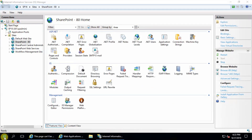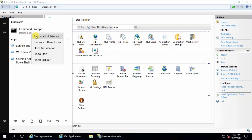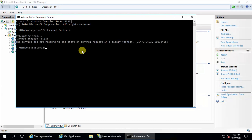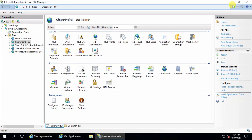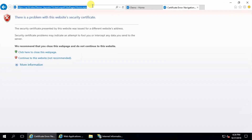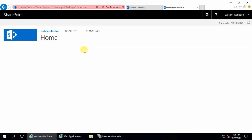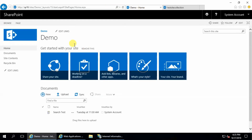Now open Command Prompt and run iisreset /noforce. After the IIS reset, close the command prompt and refresh the page. This is a self-signed certificate, so the browser will show a warning message — that is fine. The content is not showing yet because SharePoint doesn't recognize the HTTPS site yet.